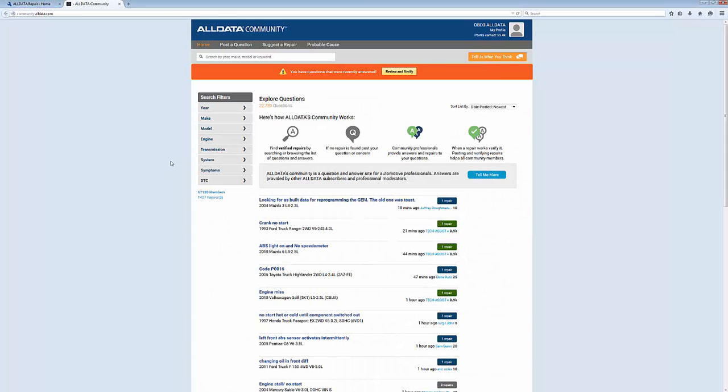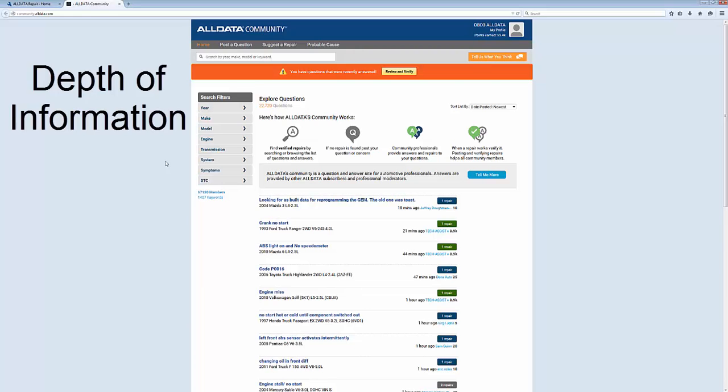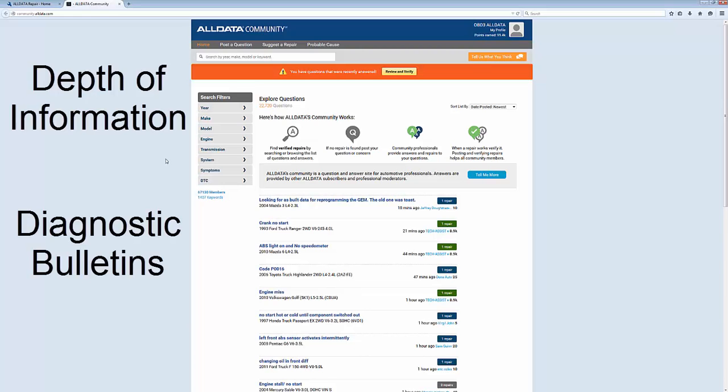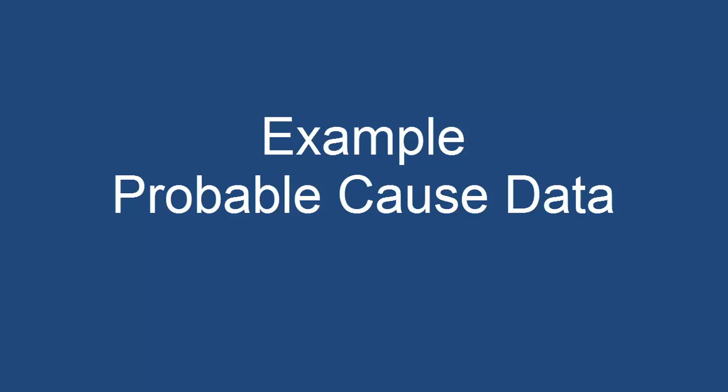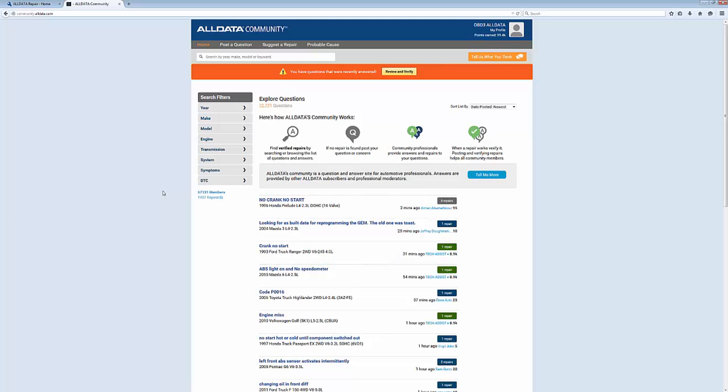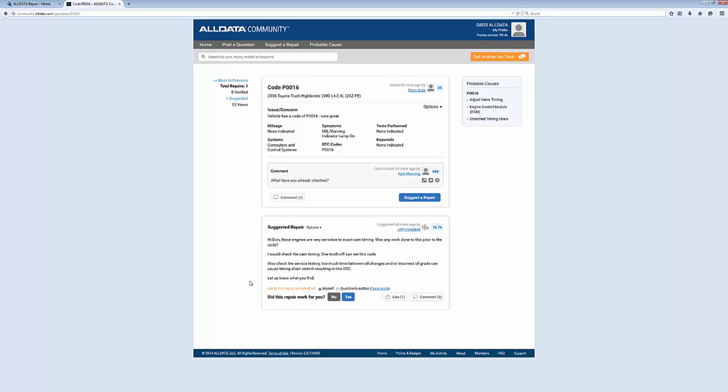All Data Community is a feature in All Data Repair with a great depth of information, diagnostic bulletins, search filters, and probable cause data. Looking at probable cause data now, it is added to every question where the diagnostic trouble code field matches the data we have for the specific year, make, model, and engine combination.